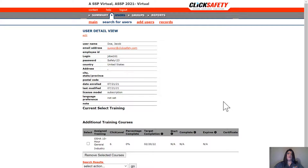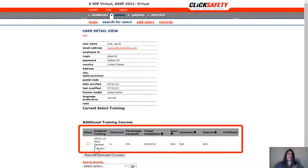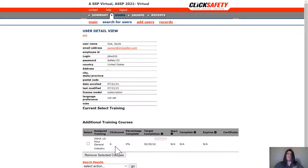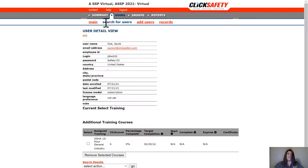We'll now be redirected to Jacob's User Detail View. We can see that Jacob now has the OSHA 10-hour General Industry course assigned. He will then receive an email with his username and password, and a secondary email to notify him that a course has been assigned for completion. Once that's done, we can go ahead and click on Summary to return back to our homepage.